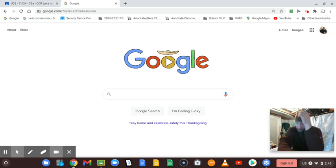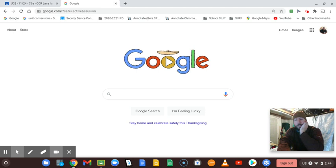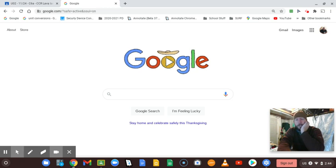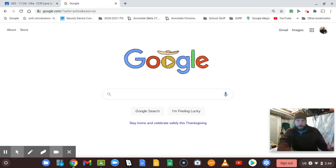Hey everybody, students and staff — just want to remind everyone that periodically this does happen and we are all subject to it. I want to let everyone know that the Google Chrome browser did receive another update, but unless you have your machine set to auto-update, it may not do it on its own.